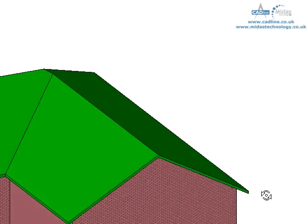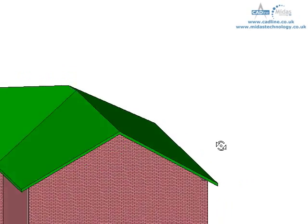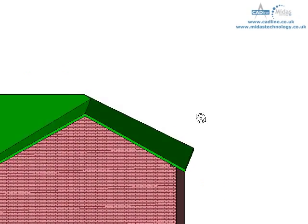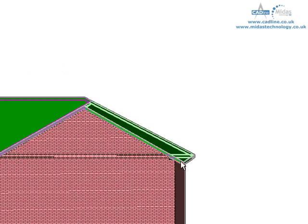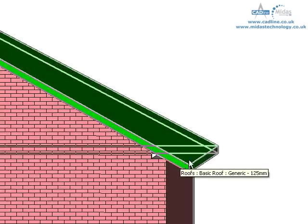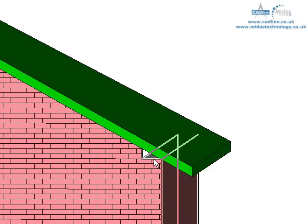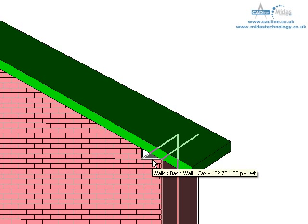Now one thing you will notice is that if you just rotate around a tad, if I just zoom in here you can see that we have a slight gap where in fact our wall hasn't gone all the way around.